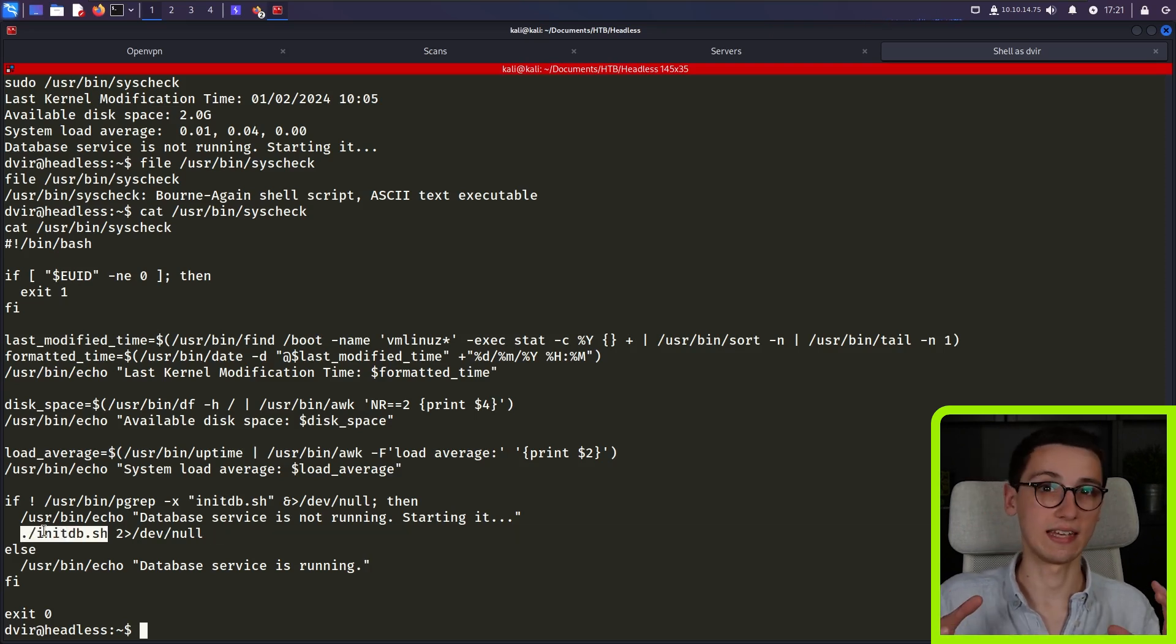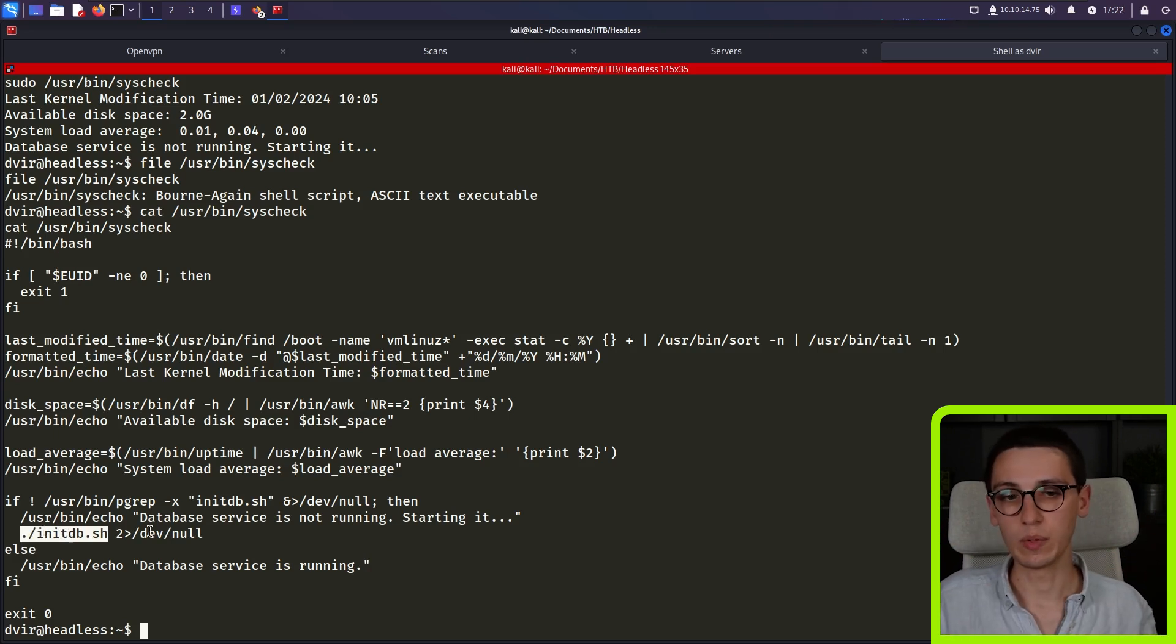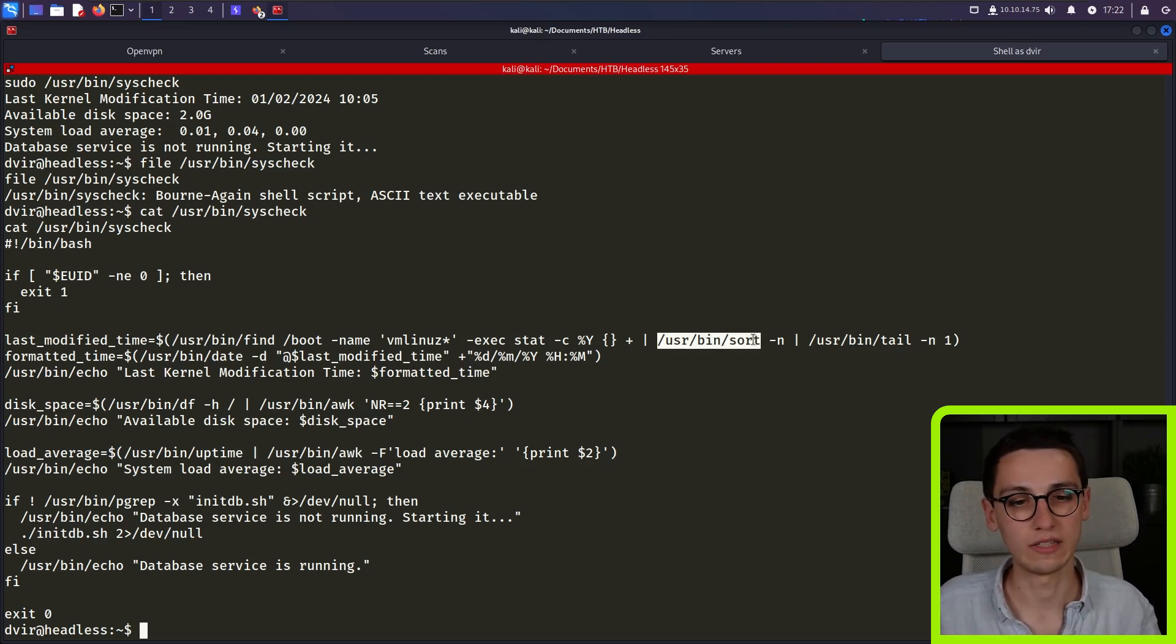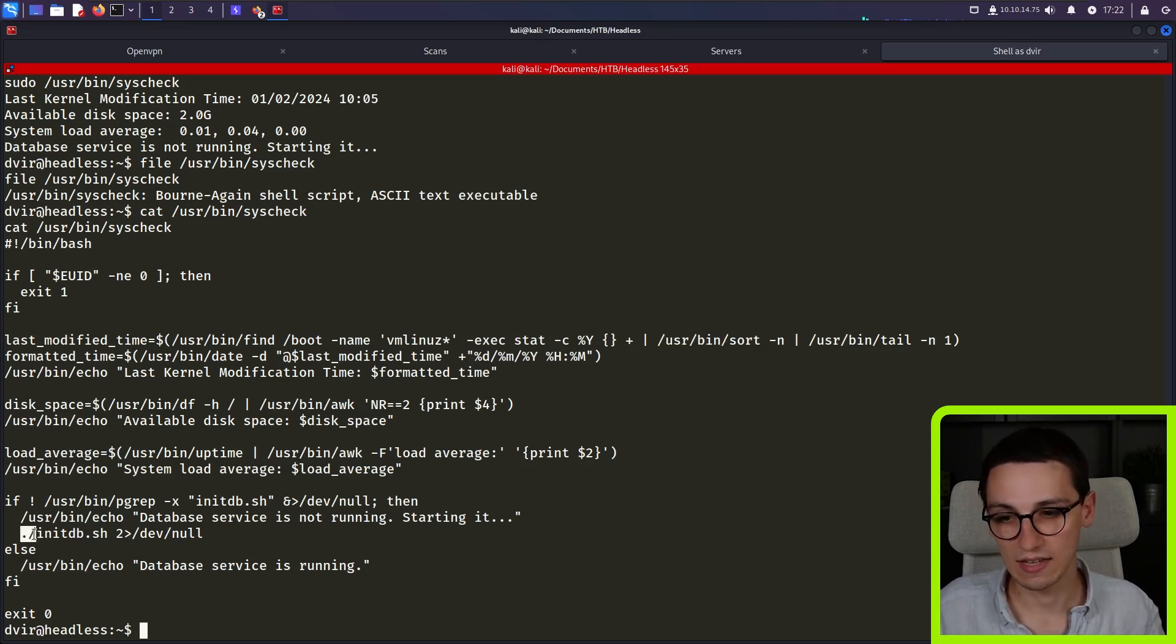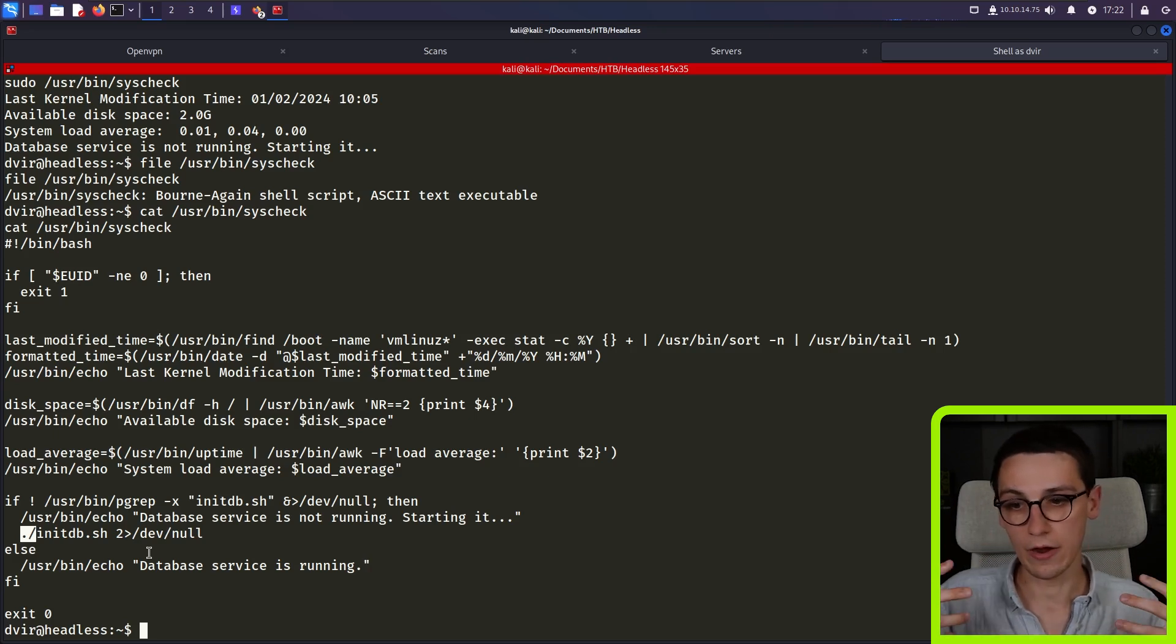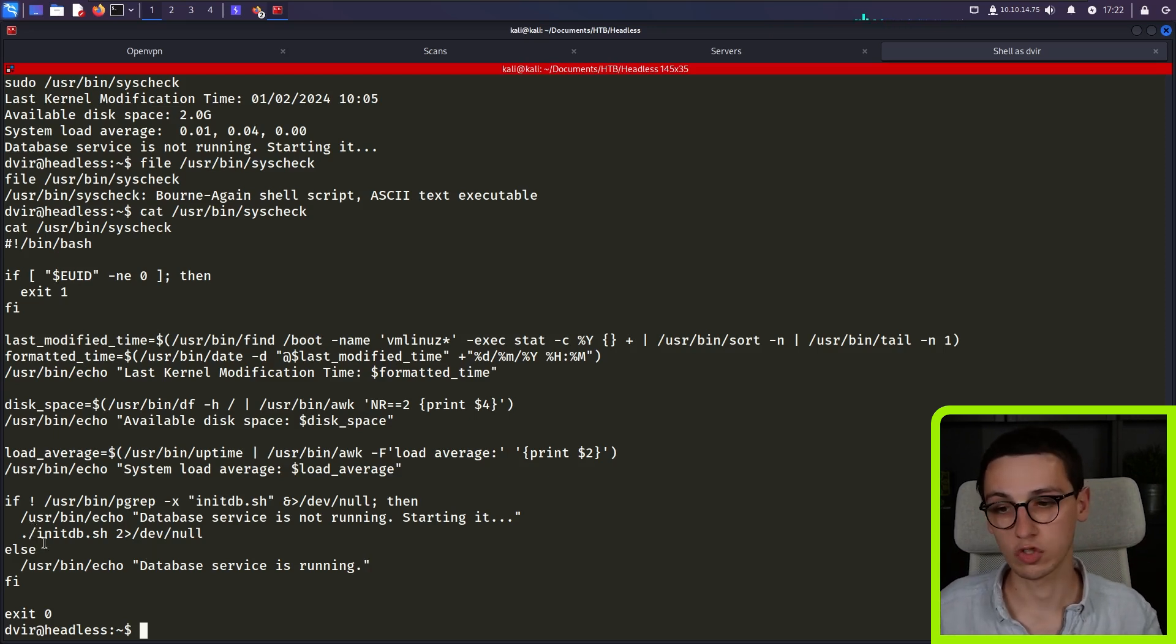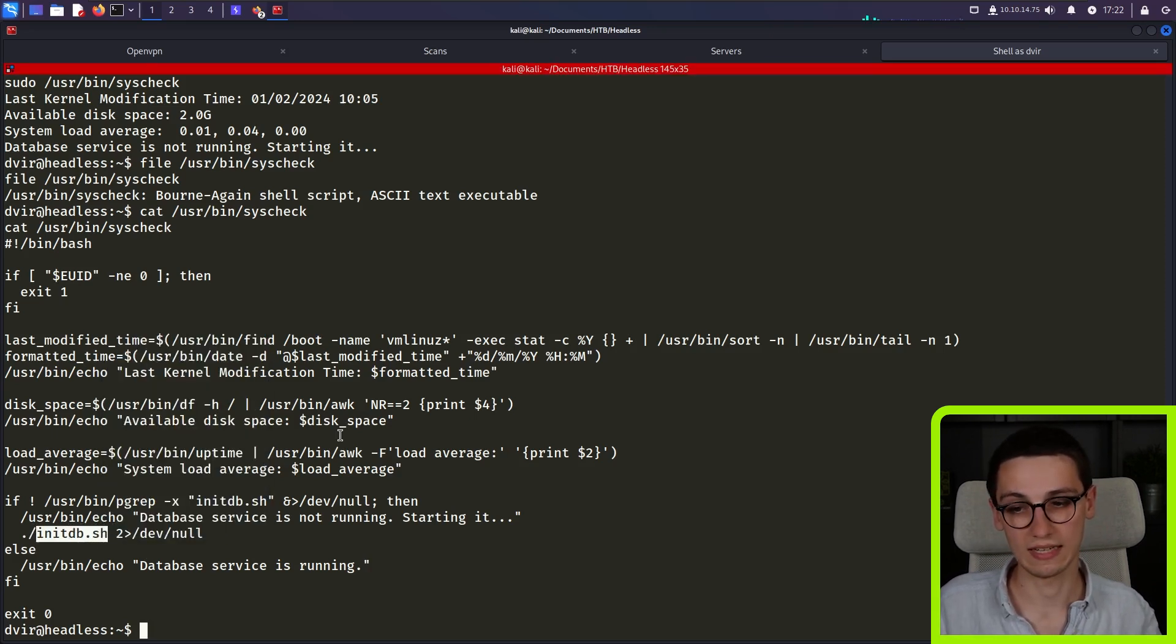And this is where things get interesting because dot slash initdb.sh, it doesn't supply any specific directory. Like we cannot, as this user, override files in the user slash bin directory. If we could, that would mean that we could obviously just override the sort binary to run whatever we want. That's not possible. However, in this case, the script runs dot slash of a script, we can control what directory we are in when running the script. And thus we can control that to be a directory where we can write our own malicious initdb.sh script. So let's do exactly that.